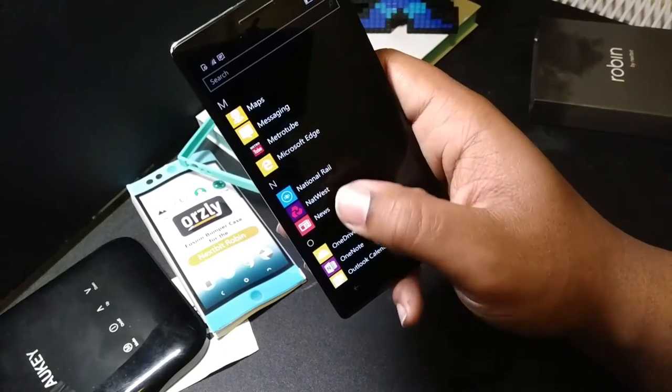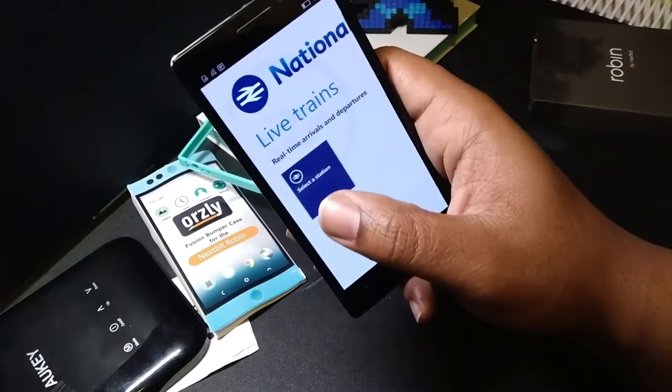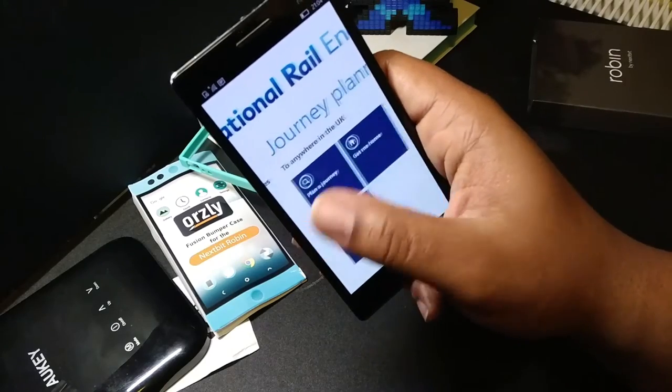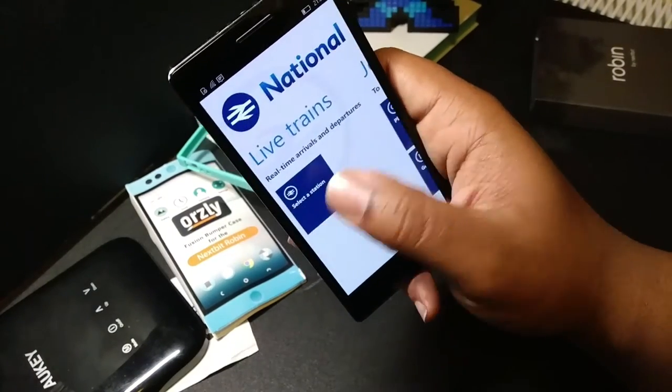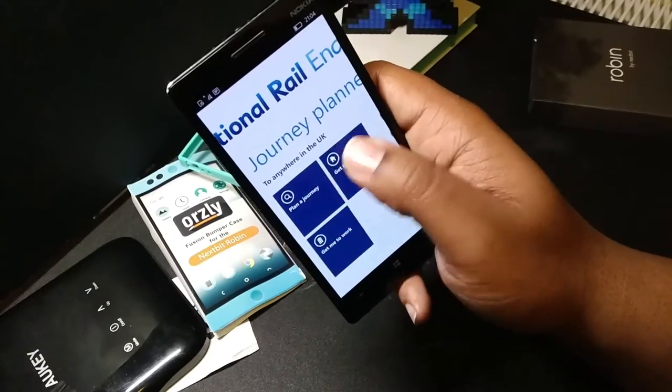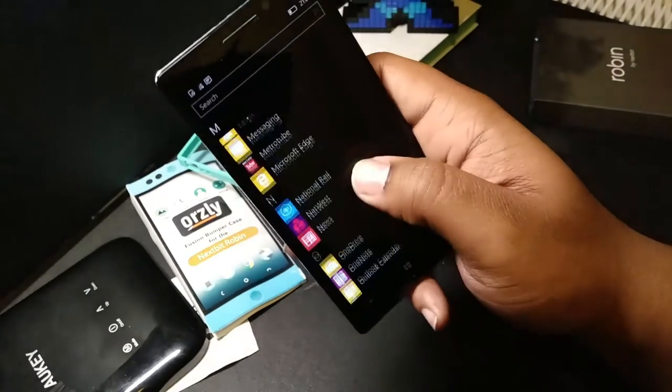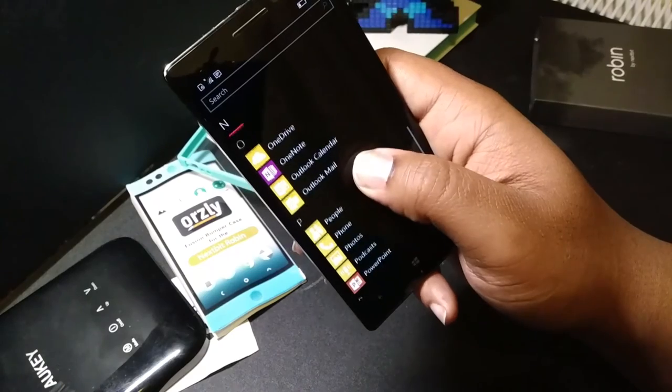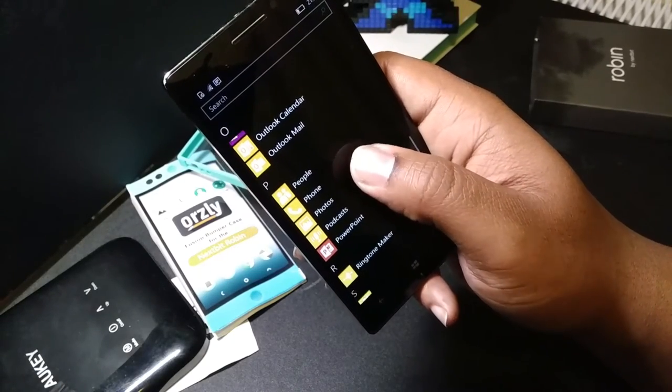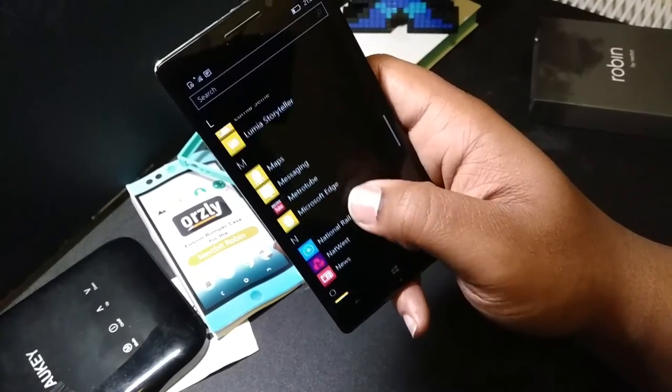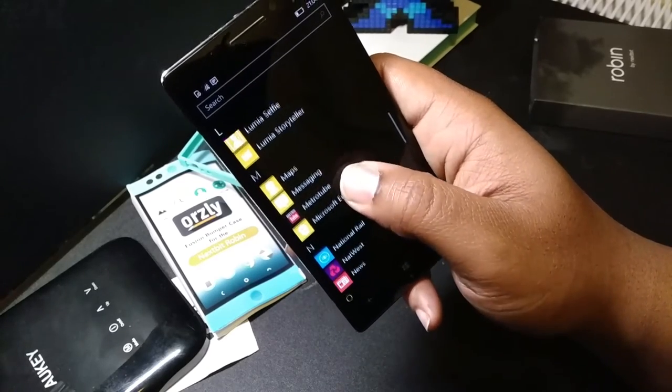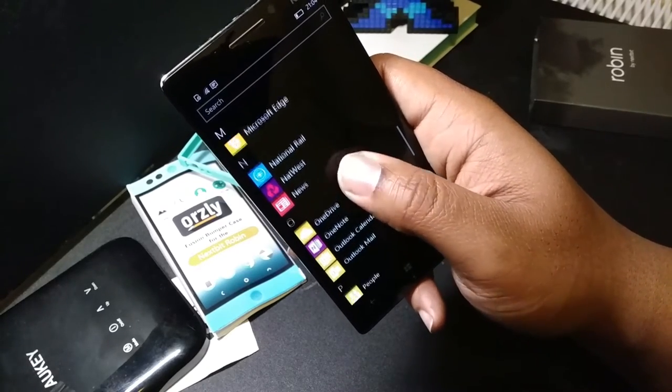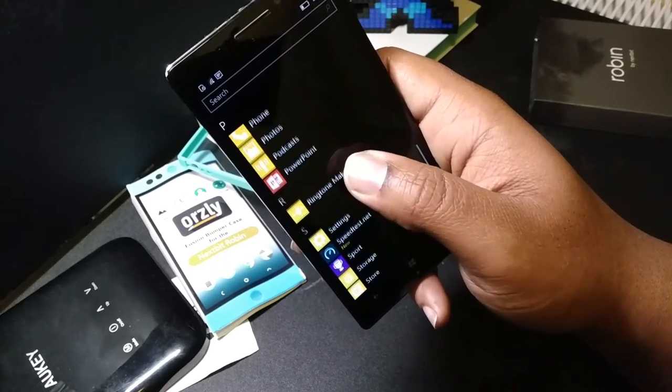NatWest, National Rail, obviously, you put in station A, you put in station B, tells you the times and when you need to get to the station by. So that's lit as well. Includes underground and any type of train that we got here in the UK. This OneDrive, stuff like that. That's just stuff that came with the phone and same with all this Lumia stuff. It just came with the phone. So it's not that deep. It's actually not that deep.